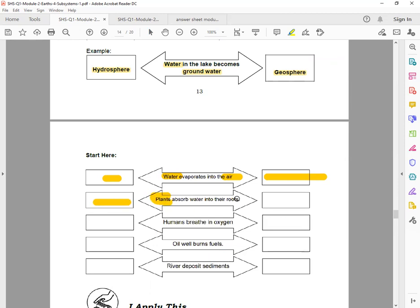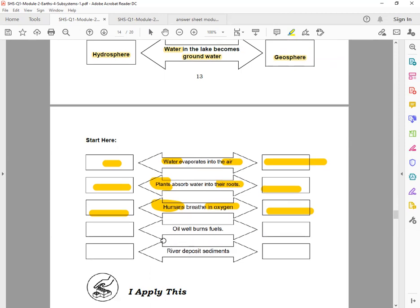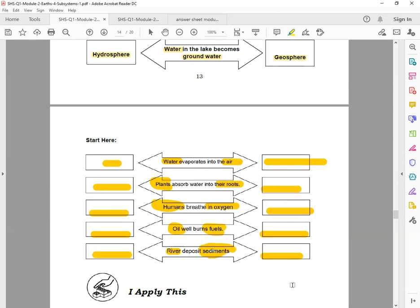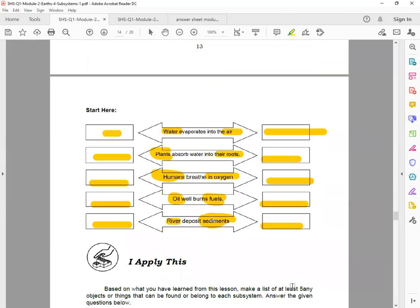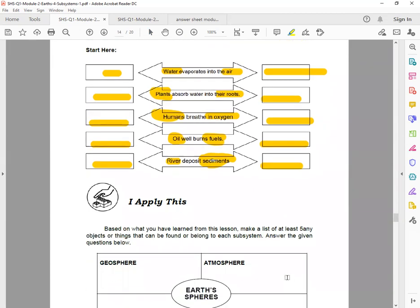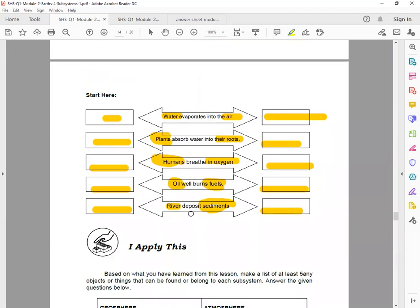Next, plants absorb water into their roots. So think about that. Next, humans breathe in oxygen. What part is the oxygen among the four subsystems? Next, oil bursts into fuel wells. The energy in the ocean, and then a river deposits sediments. Sediments is part of what?